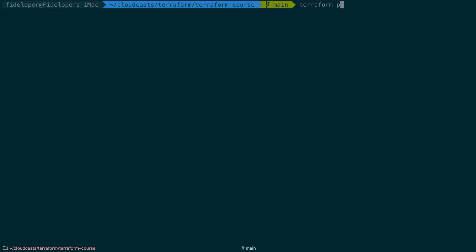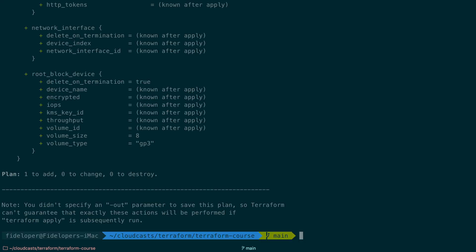And if we head in over here, we can see Terraform plan. And I think between videos, I actually destroyed all this infrastructure. So we can go ahead and see that's actually going to recreate that instance because it's actually destroyed now, just because I didn't want to keep that server running in between videos.